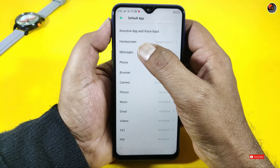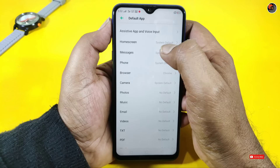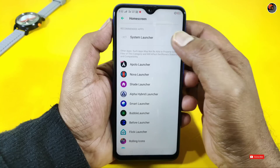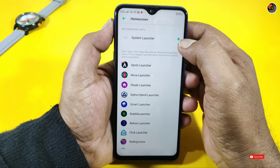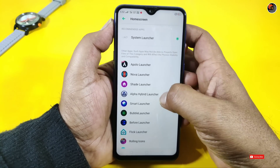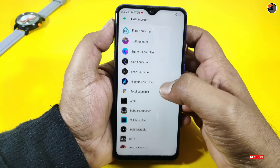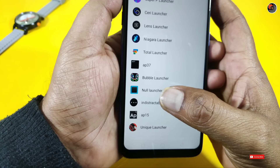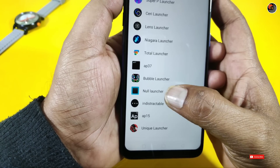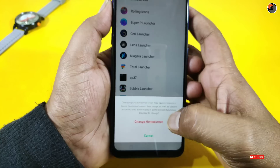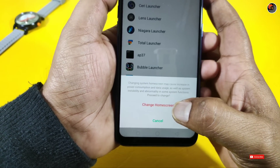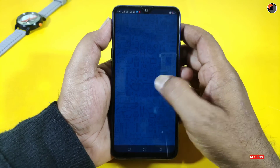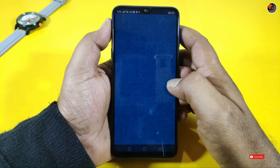Here you can see the Home Screen option. Tap here. Now you can select a launcher here. If you have Null Launcher installed, tap here and change the home screen. Friends, you can see the application.